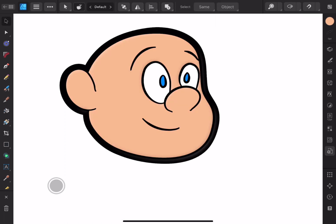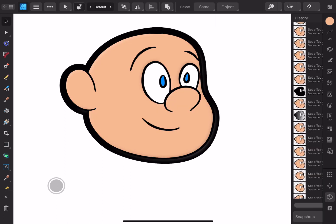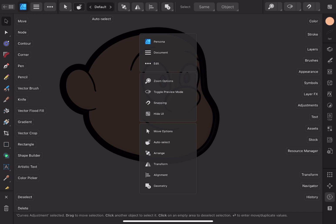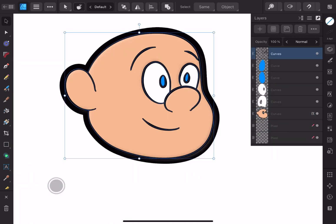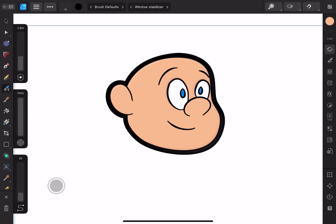Well, with Affinity Designer out of the way, check back in for part two where I review the middle child of the Affinity apps, Affinity Photo.